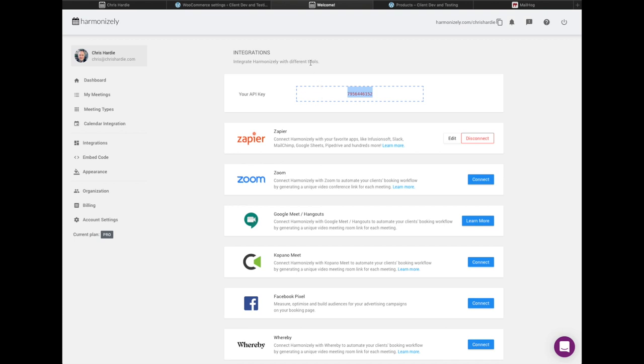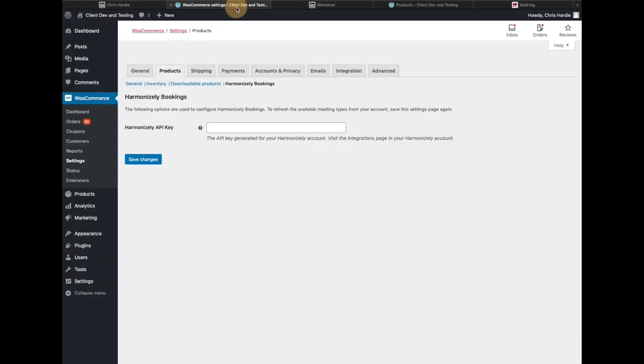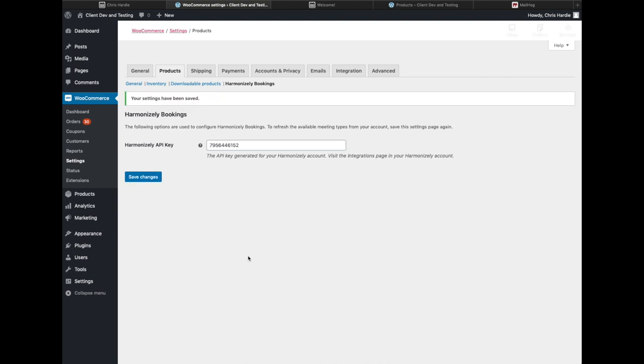So I'm going to copy my API key, go back over, put that in, and save those changes. The plugin goes out, talks to the Harmonizely API, makes sure the key is valid, and loads the list of meeting types that you have available in your Harmonizely account.